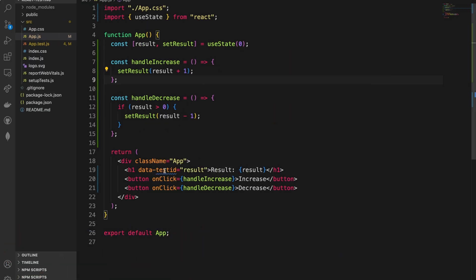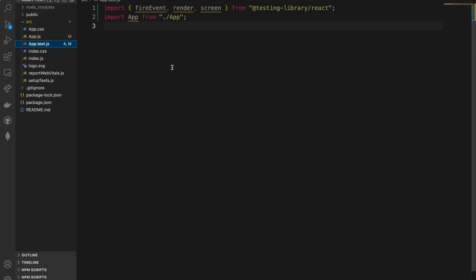Let's come back to the app.test.js file. I've removed the initial test that comes with a React app when you use Create React App. Now it's very clean — just two lines importing the component we need to test, and also importing fireEvent, render, and screen from React Testing Library.